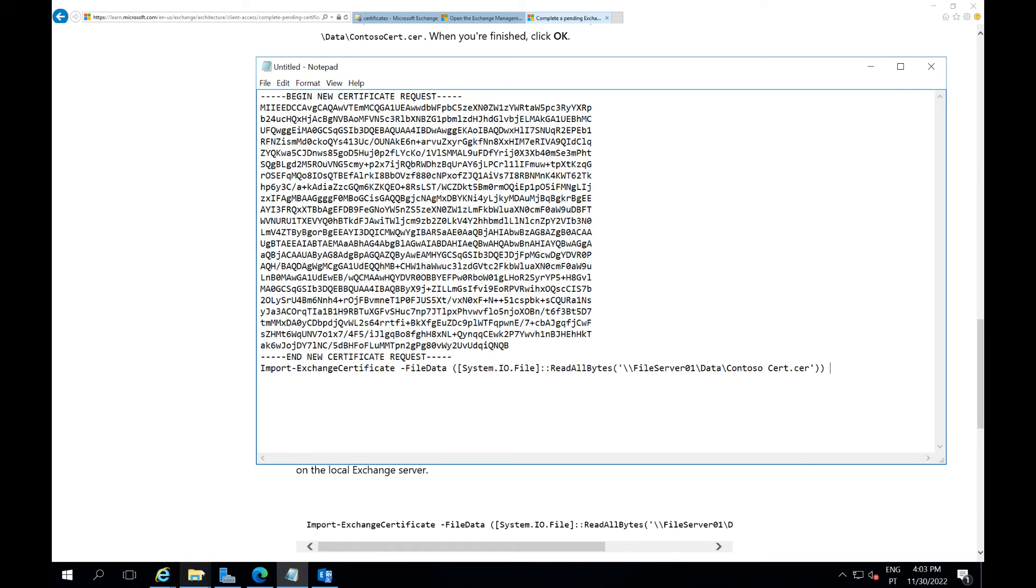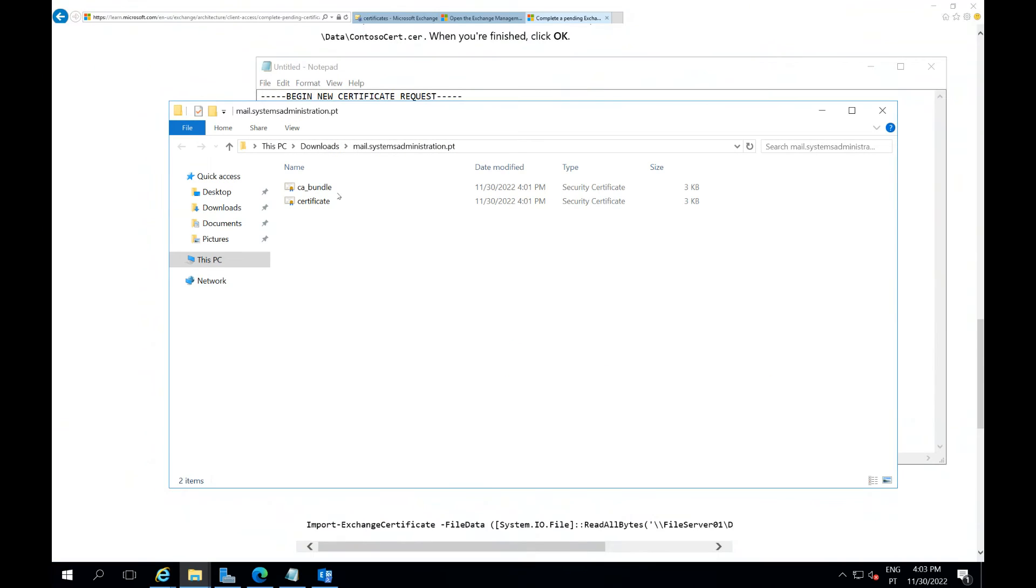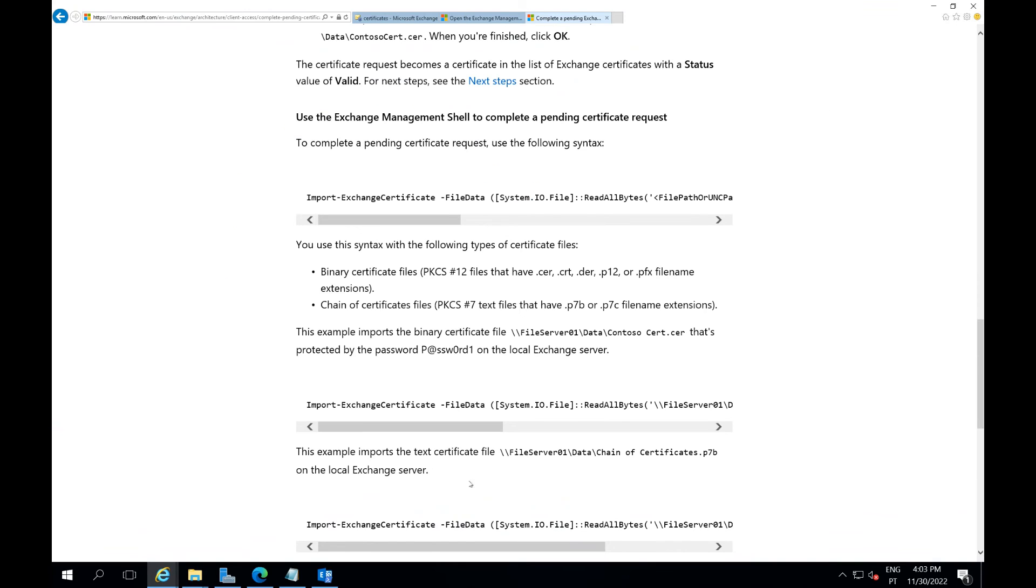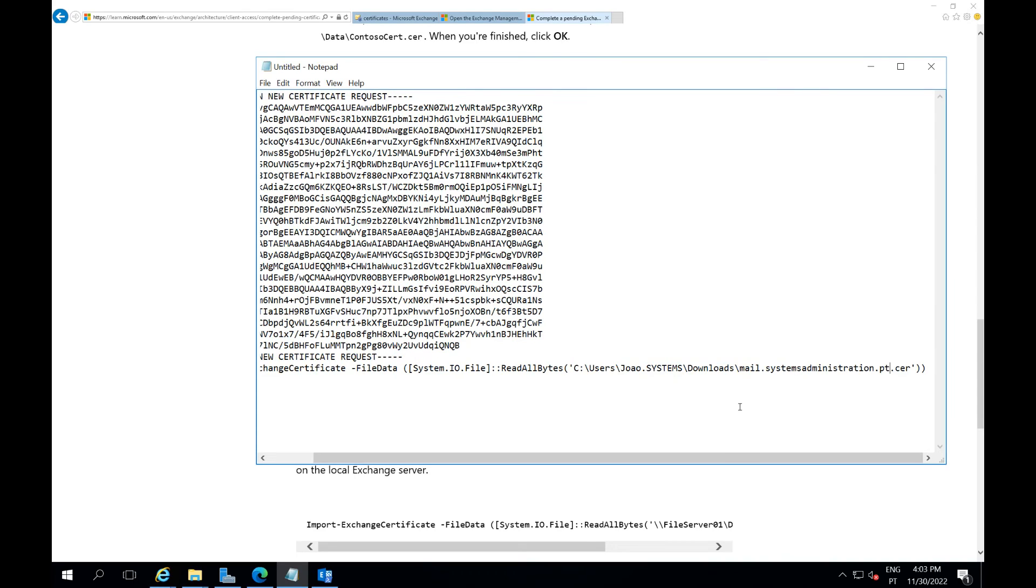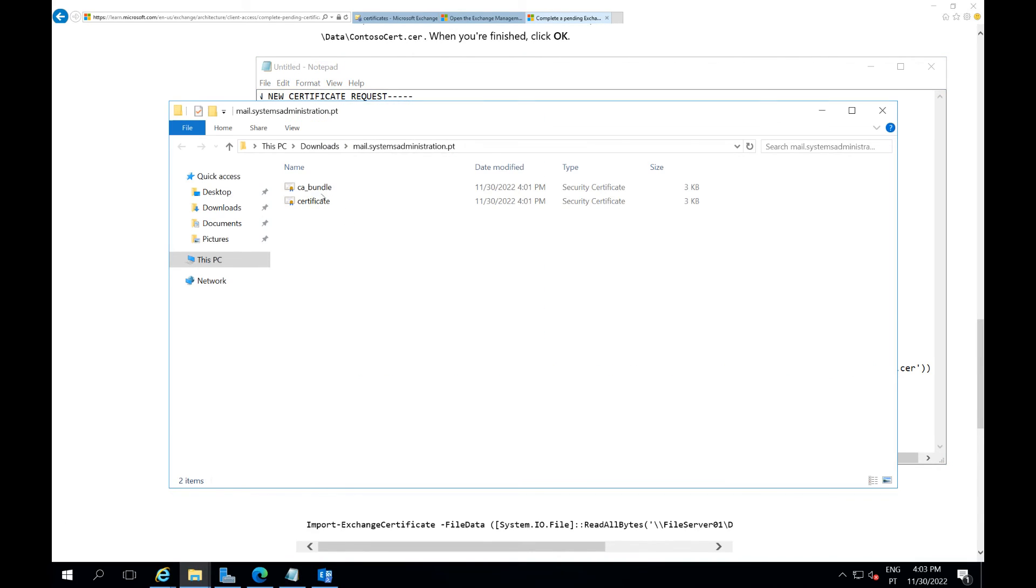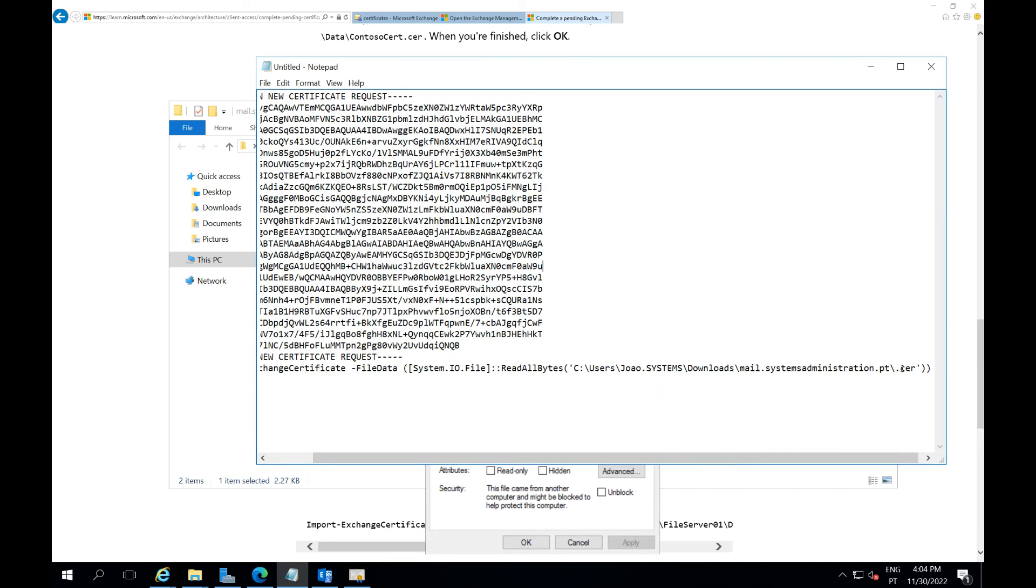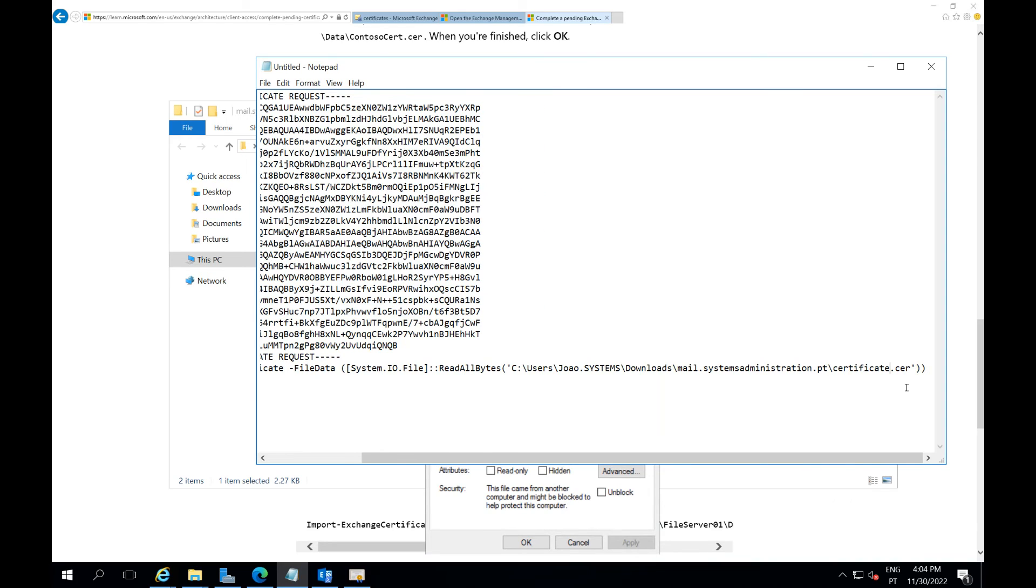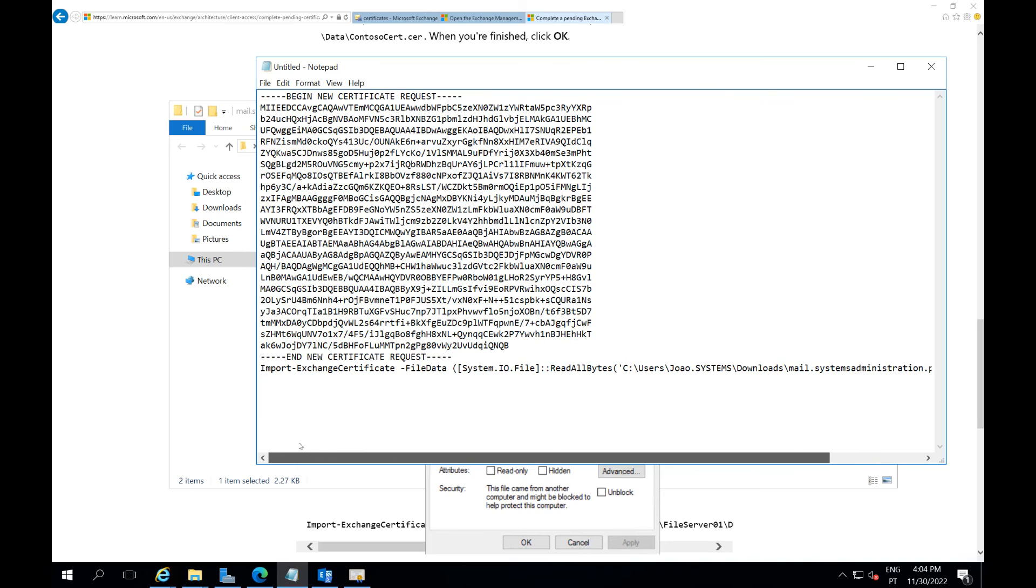Okay, there you go. So this is the command that we're going to use, we need to change the path. And now I don't have a CER, I have a CRT I believe, so let me check that. Okay, yes it's a CRT, no problem, you can use a CRT. I'll just copy this and change here to CRT. Perfect, and this is the command that I will use.